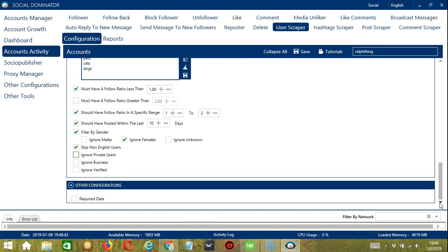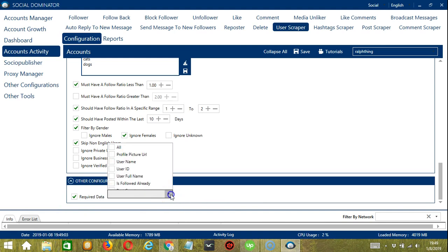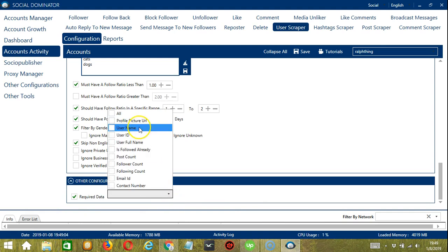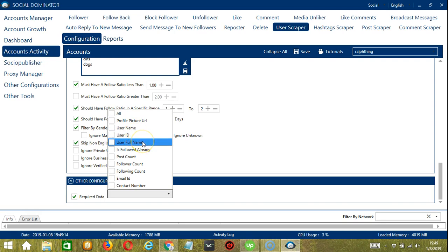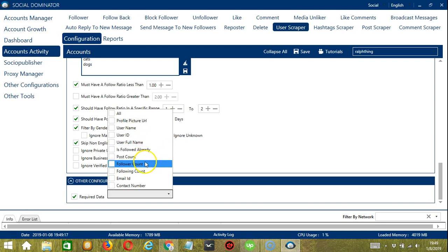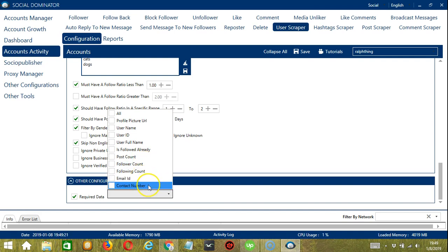The last configuration is Other Configurations. In this part you may check Required Data, which specifies the data you need from the users you scrape — it could be profile picture URL, username, user ID, user full name, is followed already, post count, follower count, following count, email ID, and contact number.